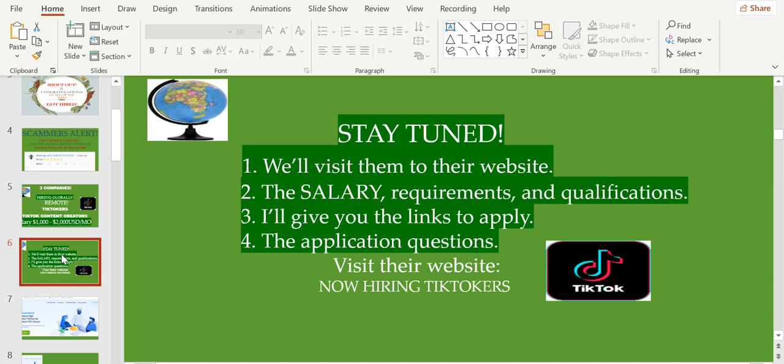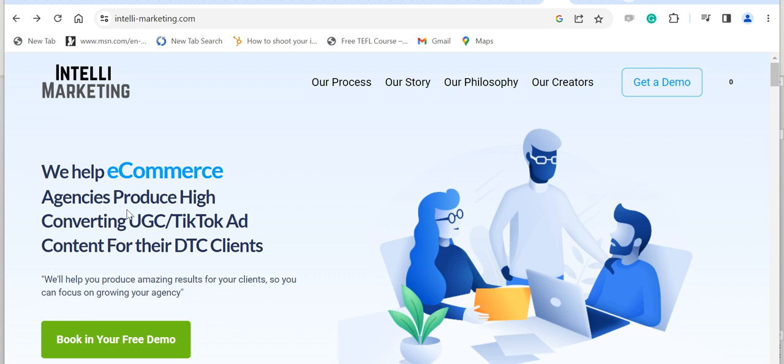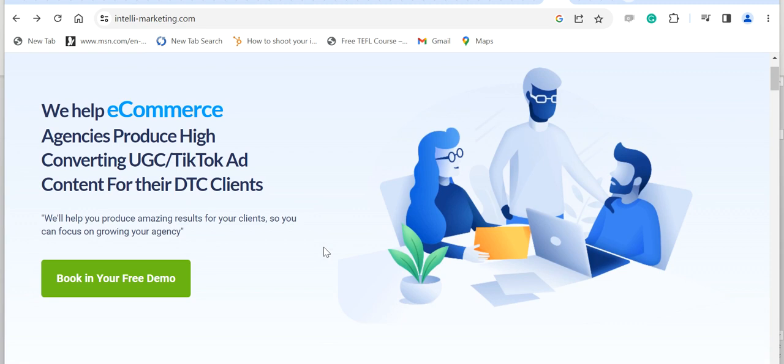We'll visit them on their website and also let's talk about the salary, the requirements and qualifications, and I'll give you the links to apply and the application questions. The first one is Entele Marketing. Entele Marketing helps eCommerce agencies produce high converting UGC or TikTok ad content for their DTC clients.